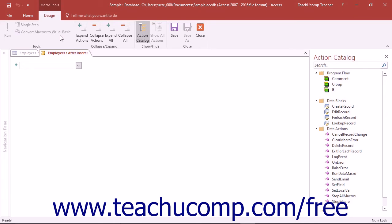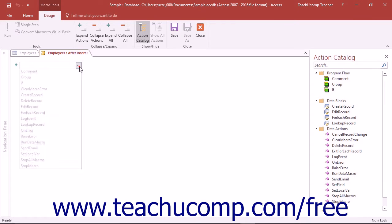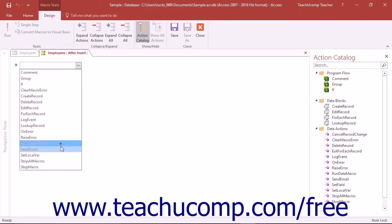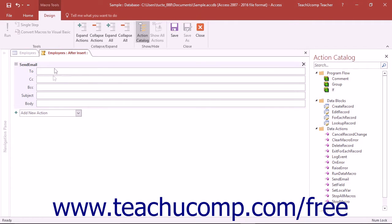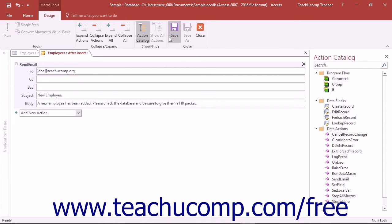Next, the macro design window will appear. Select the actions you want to execute when this macro is triggered in the future. When you are finished, click the Save button in the design window to save the data macro.